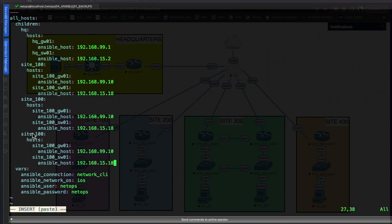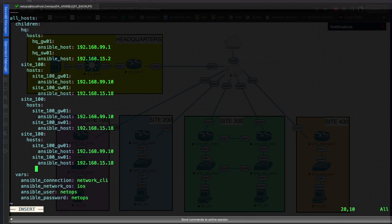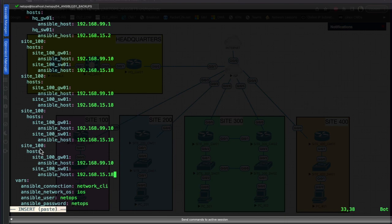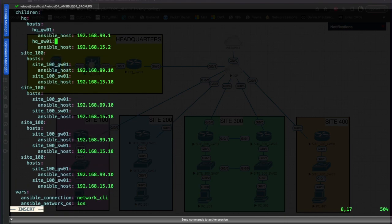We'll add site_200, site_300, and site_400 entries. Going back up, we've got headquarters, site_100, and now we're adding site_200 with its gateway_one router.